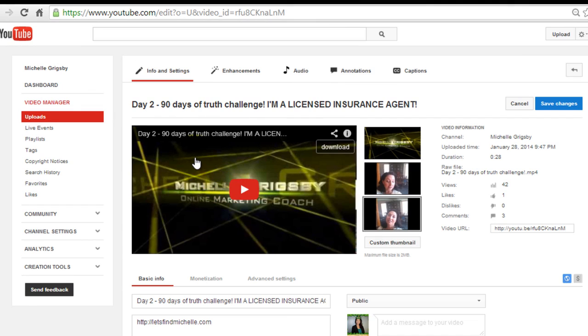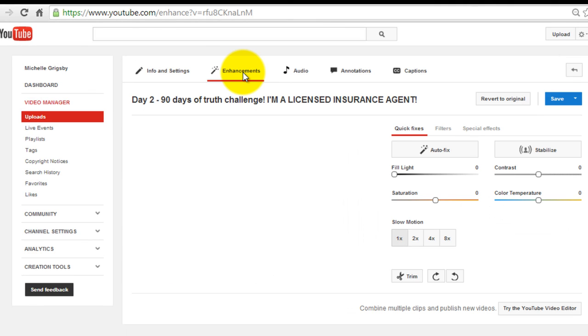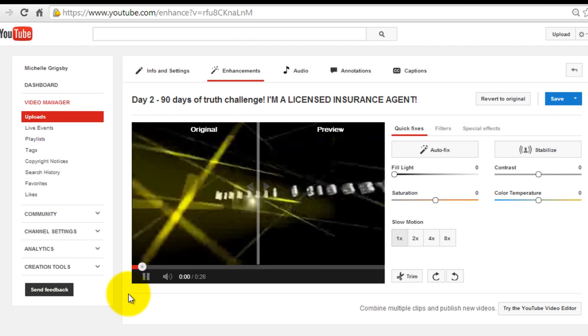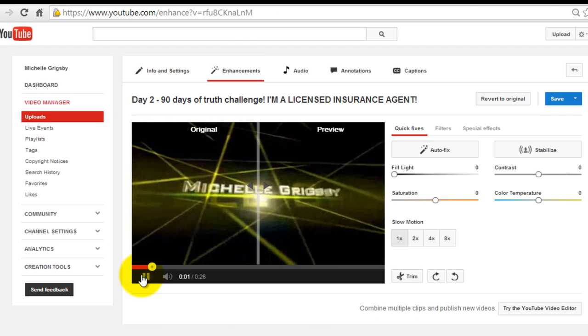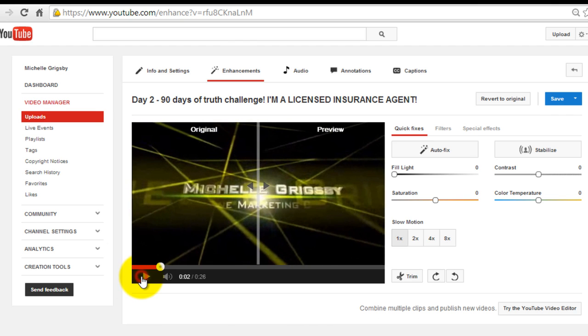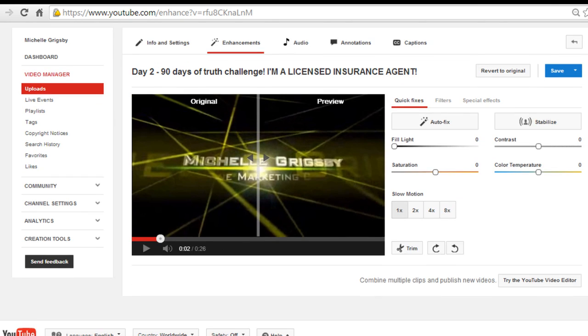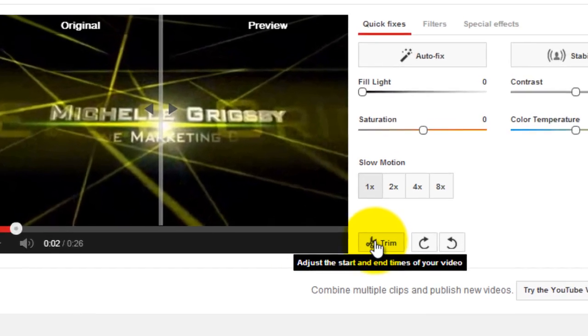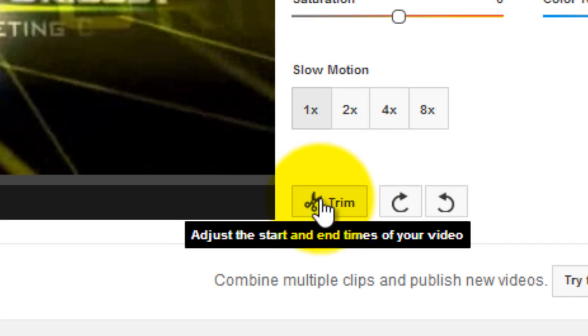Then what you're gonna do is click enhancements, and I think it's gonna autoplay as soon as I do that. Yeah, see there's my intro. I don't want it to play that, I just want to get right to my video. So what you're gonna do is click on this little thing right here called trim.